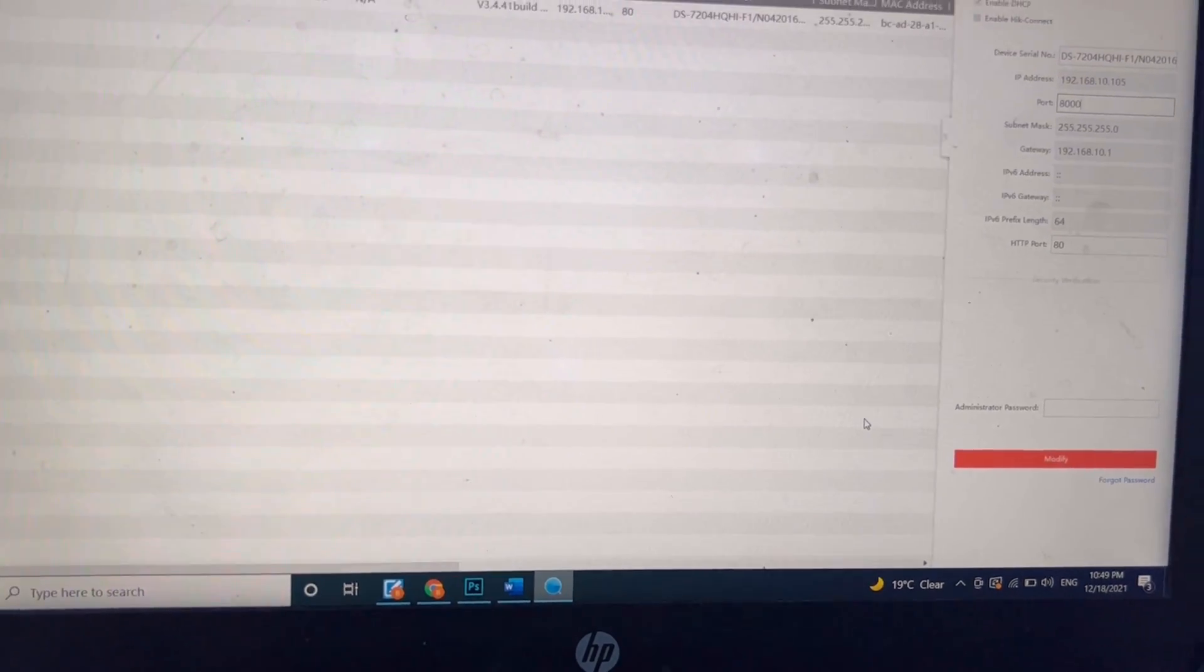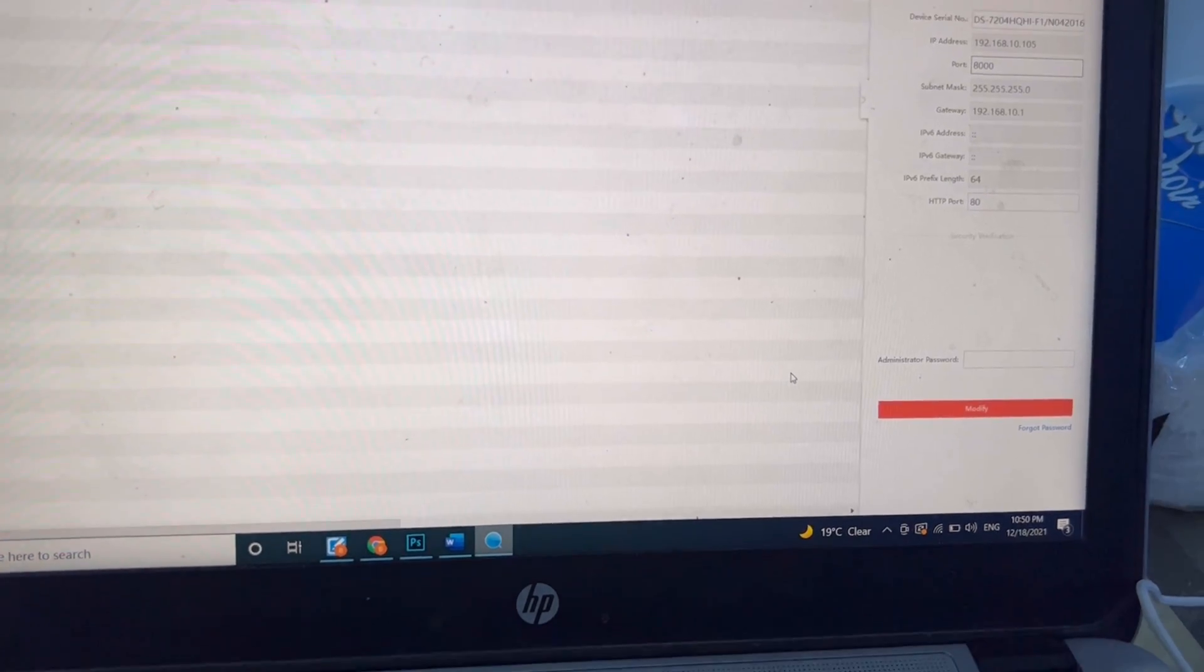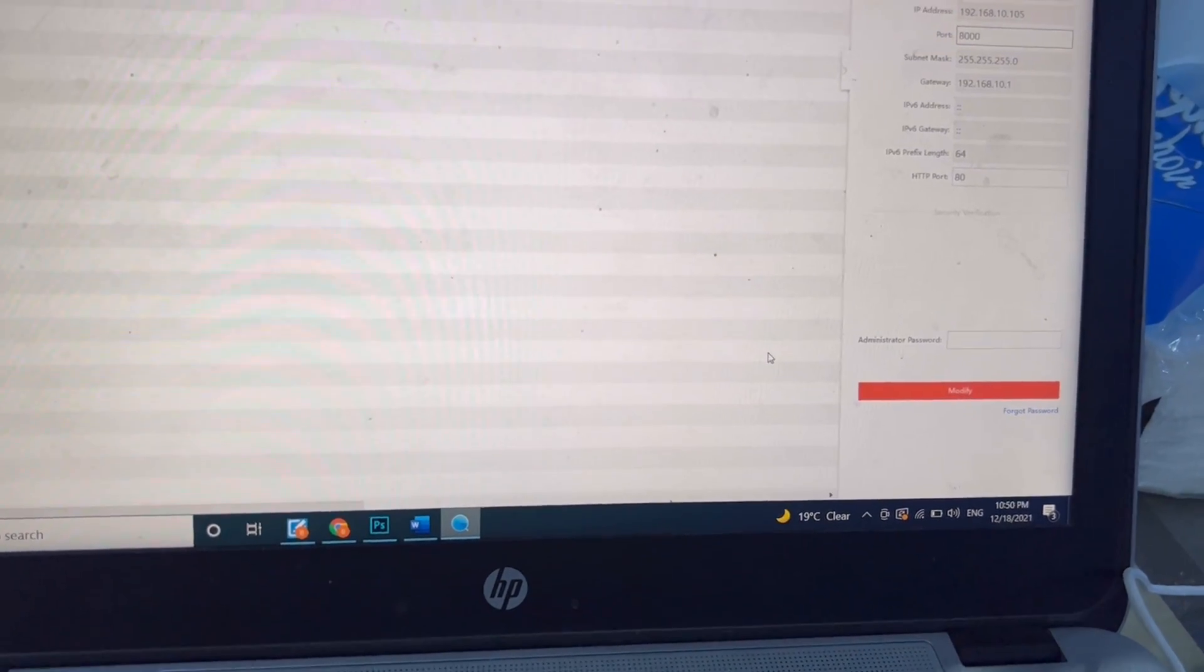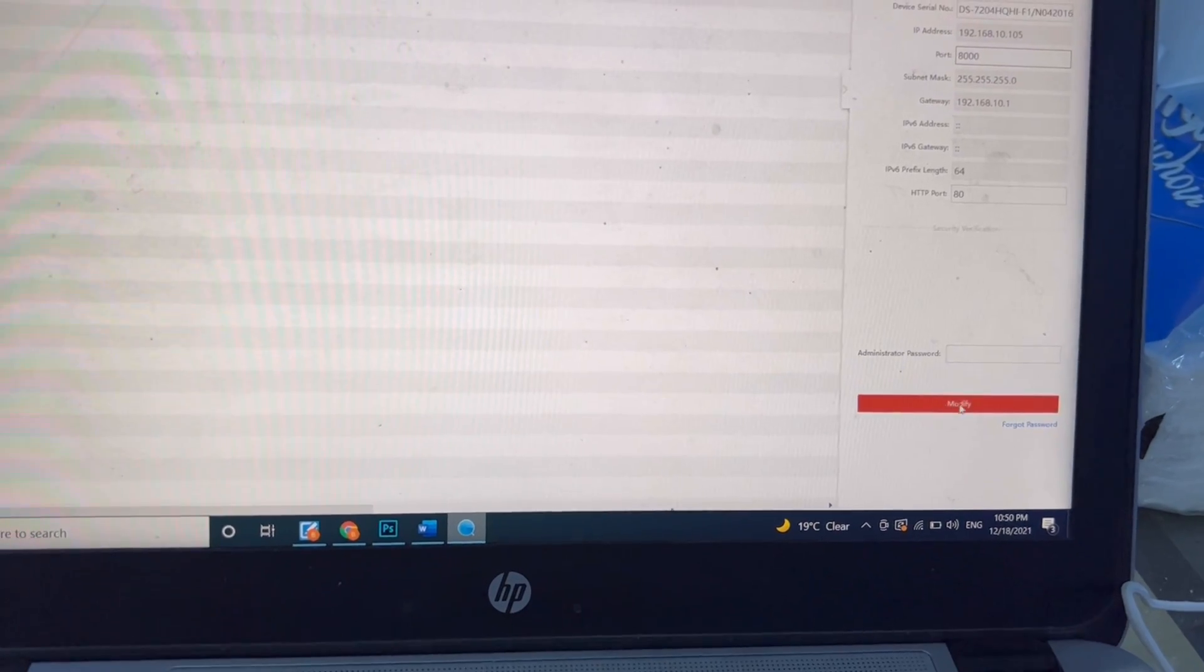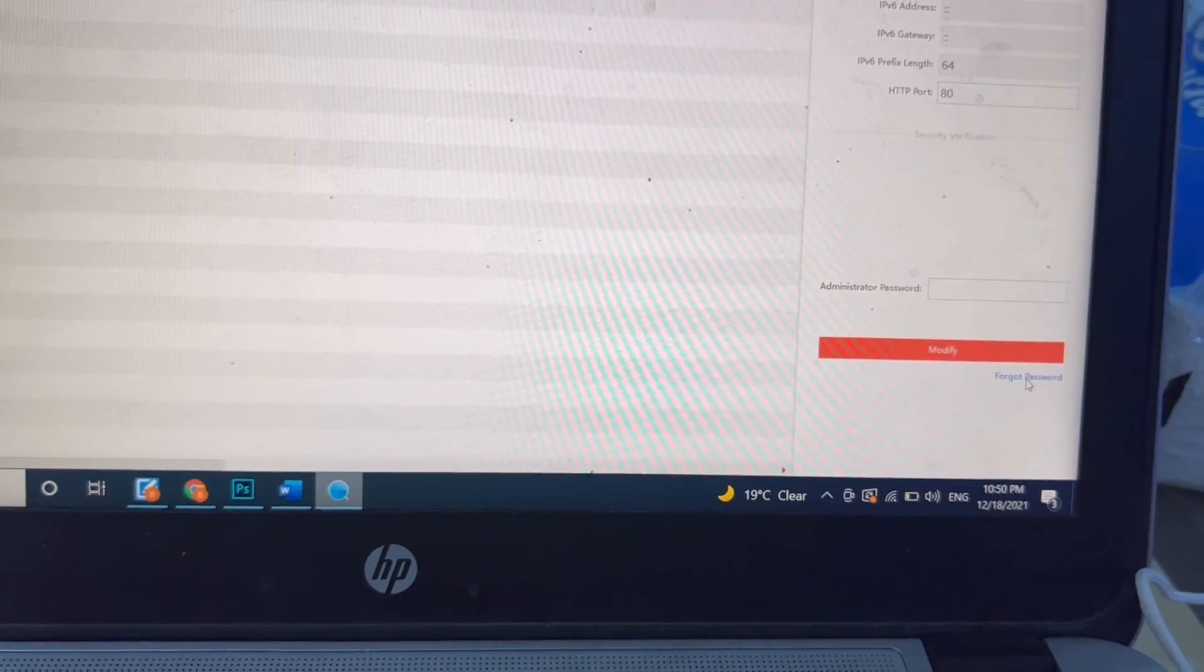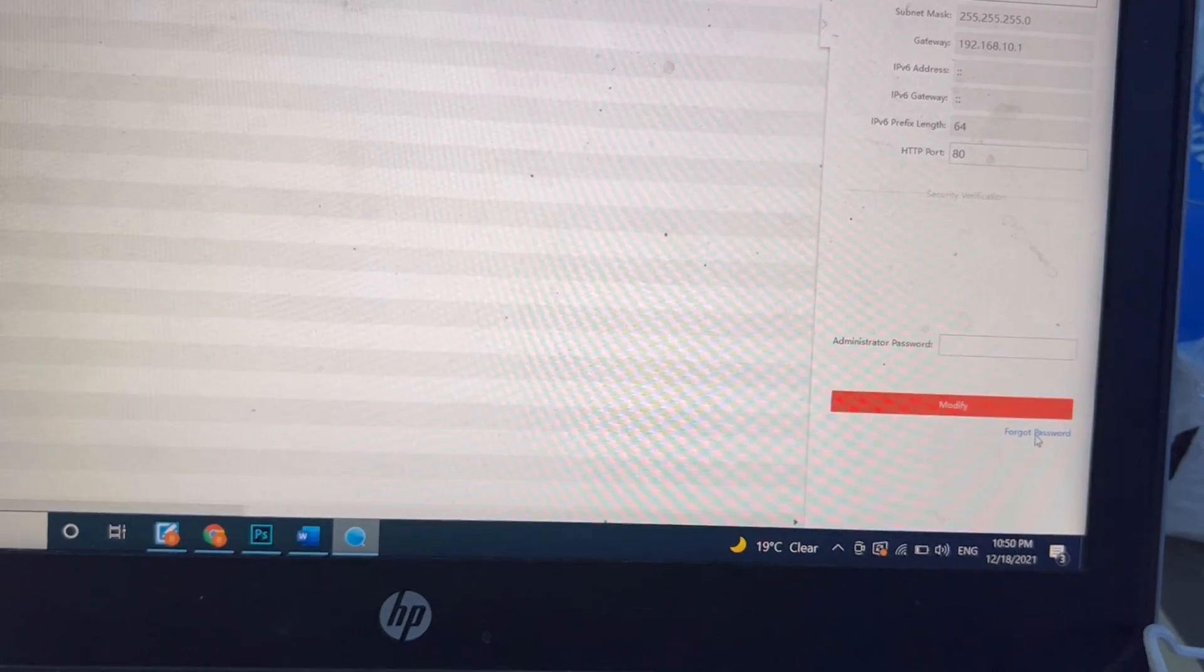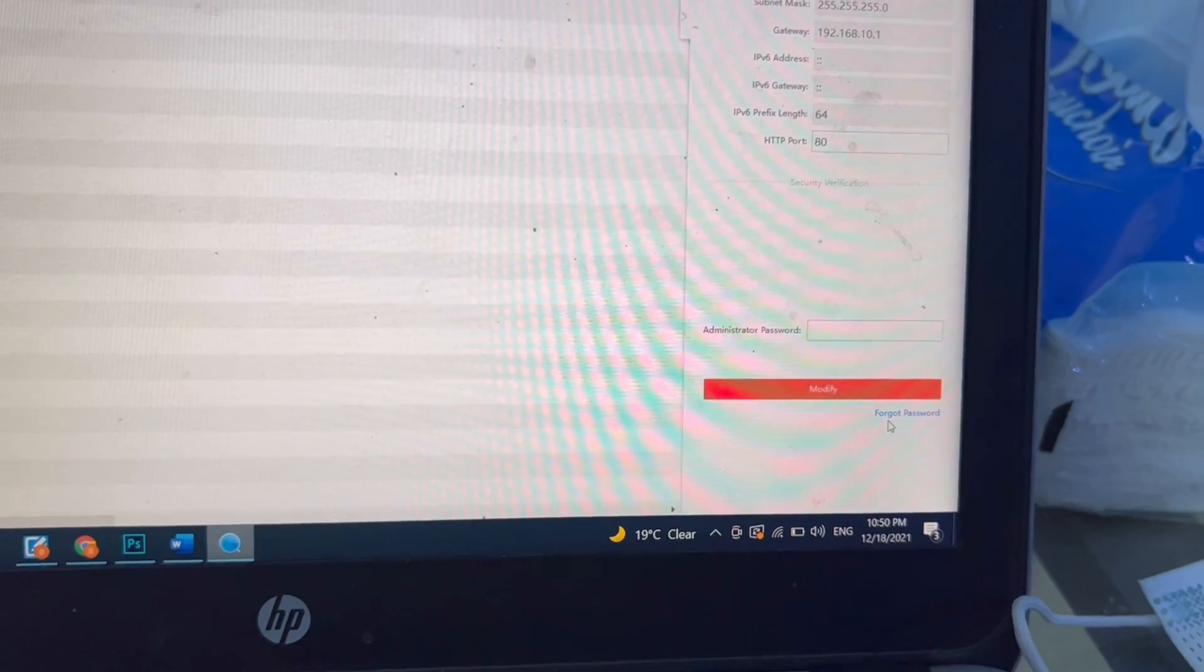Before we go to the email box, we will click on here for forget password. Step one is install the application, then second select the DVR from here and click on forget password.